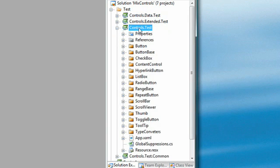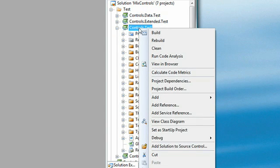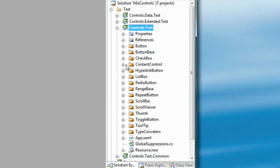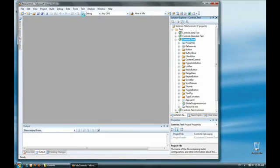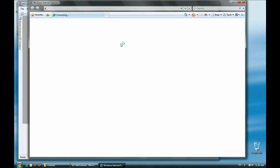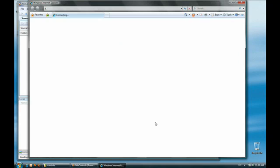If I open up controls.test, right click on it, and hit set as startup project. Go ahead and start debugging. You'll see that Internet Explorer opens up and starts running tests.